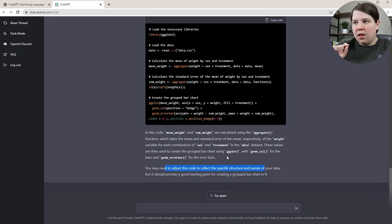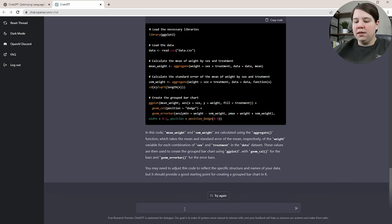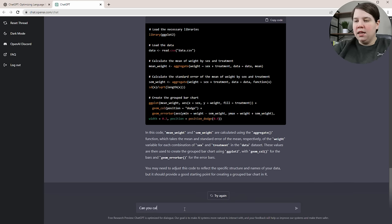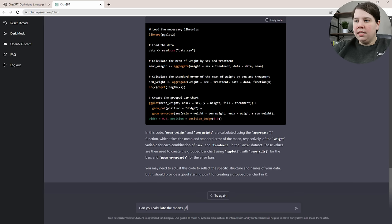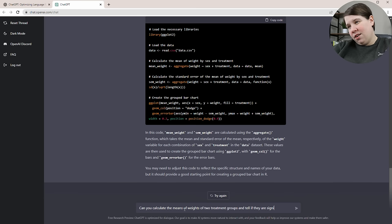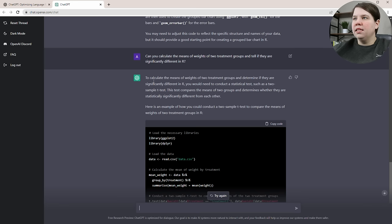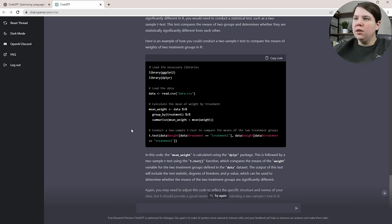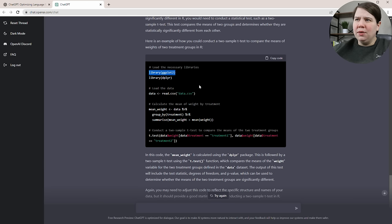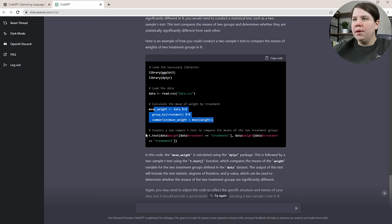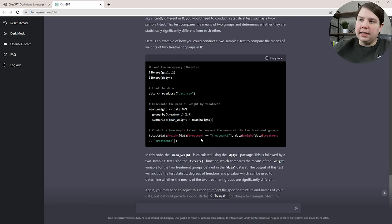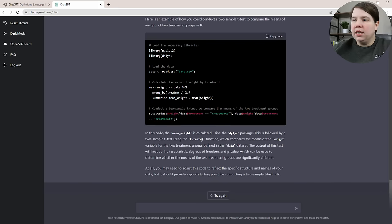Let's do another thing where we're going to ask it to find the means and run a statistical test. I'm asking: can you calculate the means of weights of two treatment groups and tell if they are significantly different in R? This is the example it gave. It told me what I would need to do and gave me the code. I don't know why it's telling me to do ggplot2 because we're not using it in this code. It's loading the data, calculating the mean weights, and then running a t-test, which is exactly what I would do if I was trying to do that.